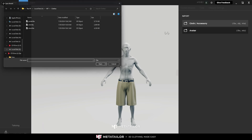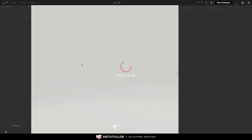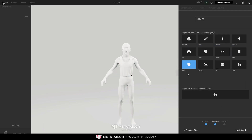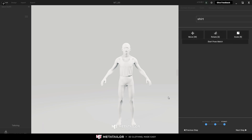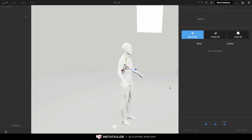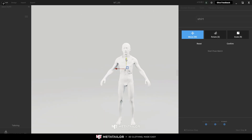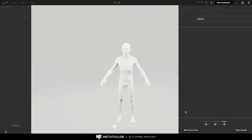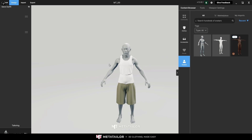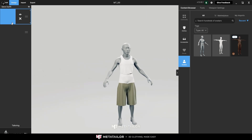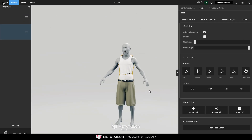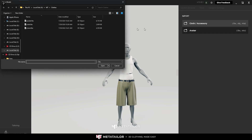Now let's keep importing the rest of the clothes. Go to Import Clothes and import the shirt. Next Step - category is Shirt. Next Step. Move it a little bit - again, you don't have to be accurate. Confirm. Next Step. You'll notice the shirt is above the pants - you can fix it by holding it down, and in a few seconds it will be fixed.